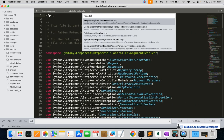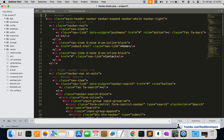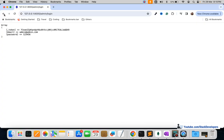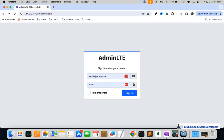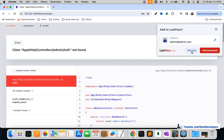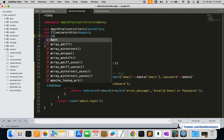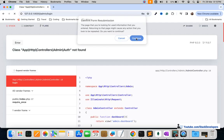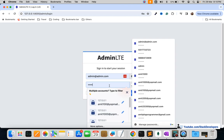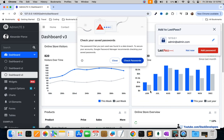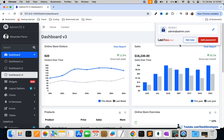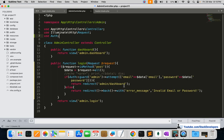Before modifying the header blade file, let's first try logging in to confirm it works. We need to add 'use Auth' at the top of the admin controller. Testing with incorrect credentials redirects us back, and with the correct username and password we reach the dashboard page — so it's working fine.